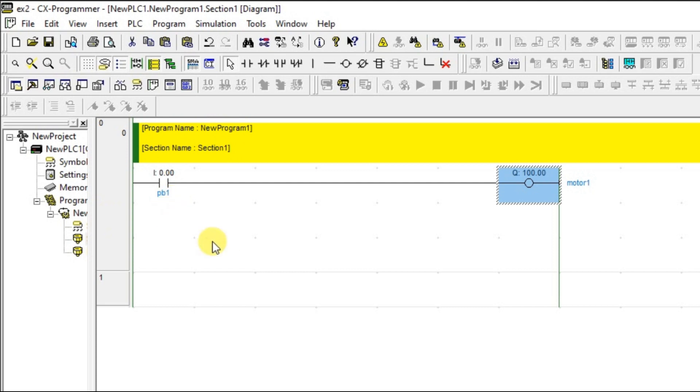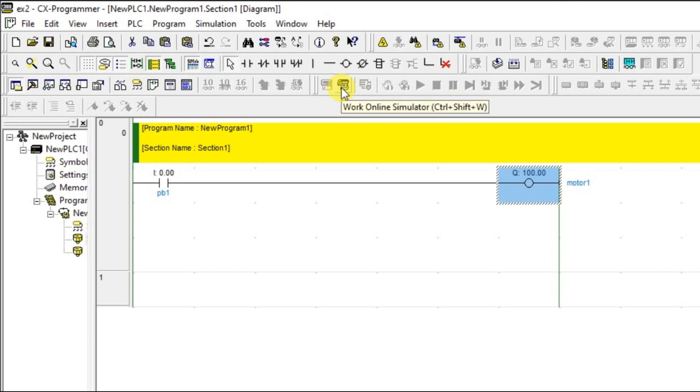Now let us see about the simulation. In our landing page itself, you have an option called work on link simulator and we have a shortcut for that: control shift and W. Just click on that.